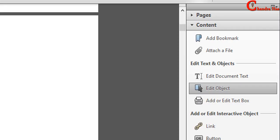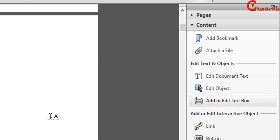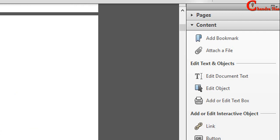So document text position you can change using edit object. And whatever you will write, that text position you can change with the help of add or edit text box. So it's very simple. You can edit your PDF file using these three options: Edit document text, Edit object, Add or edit text box.